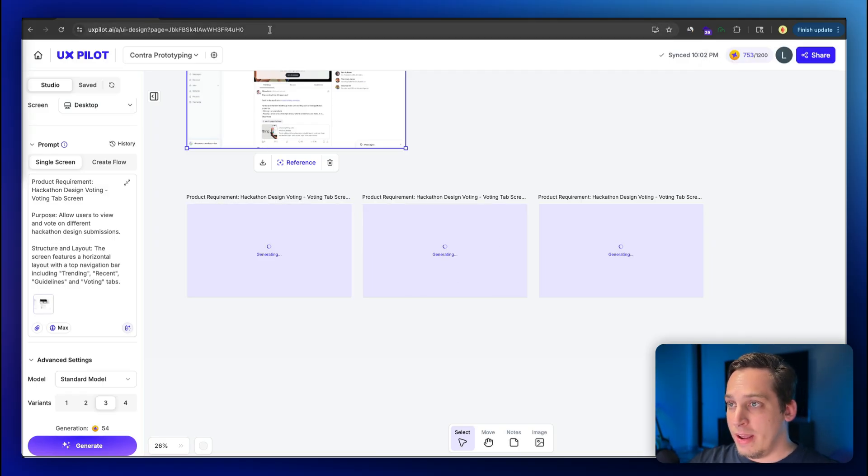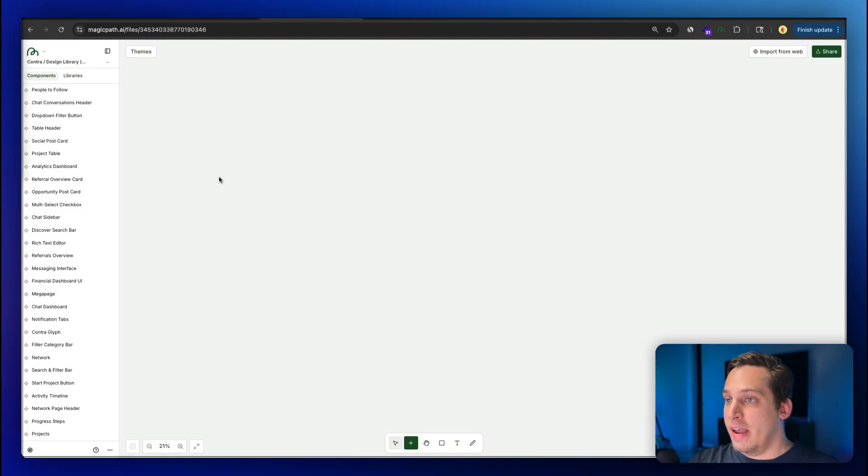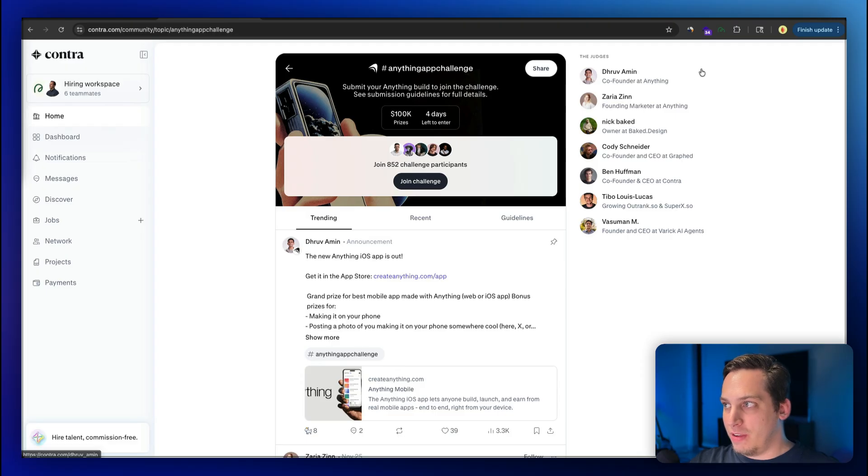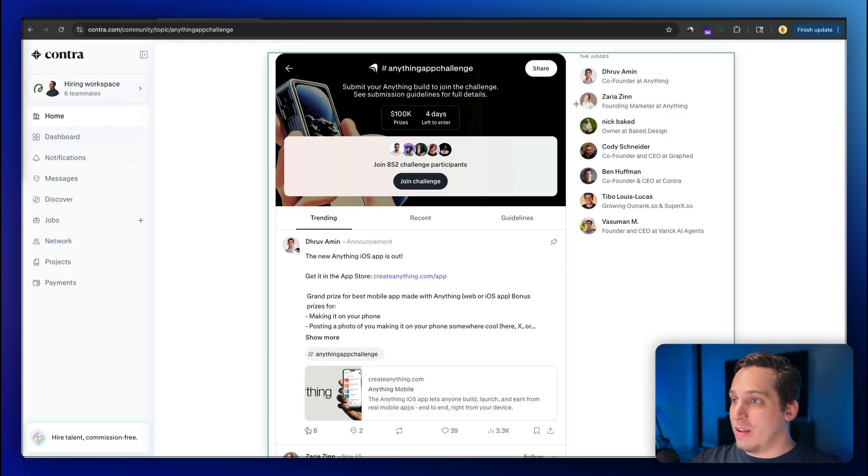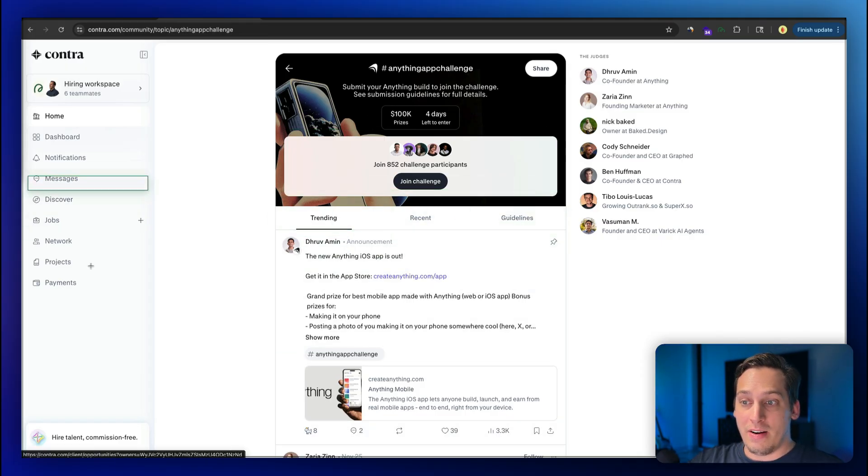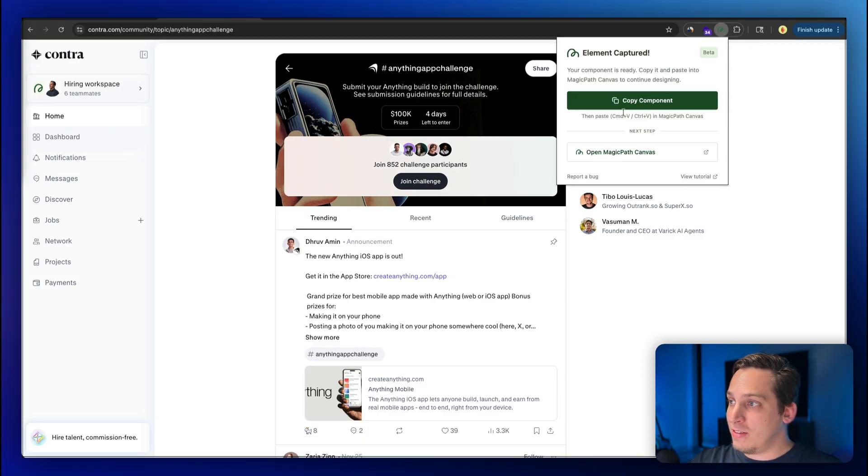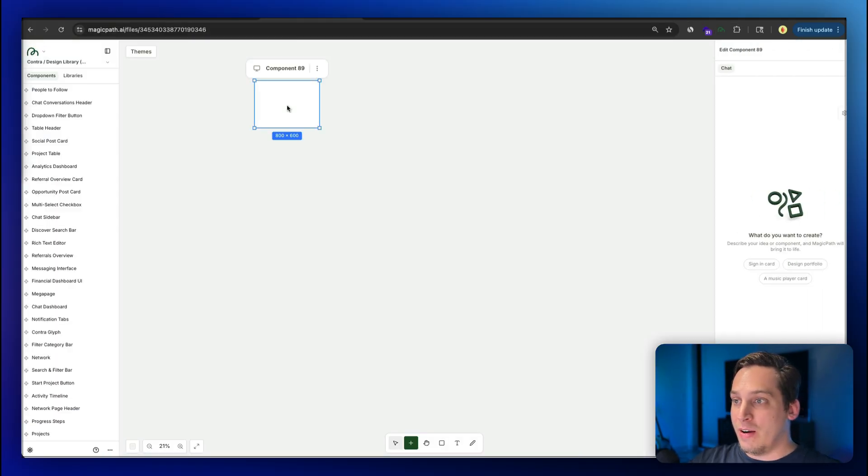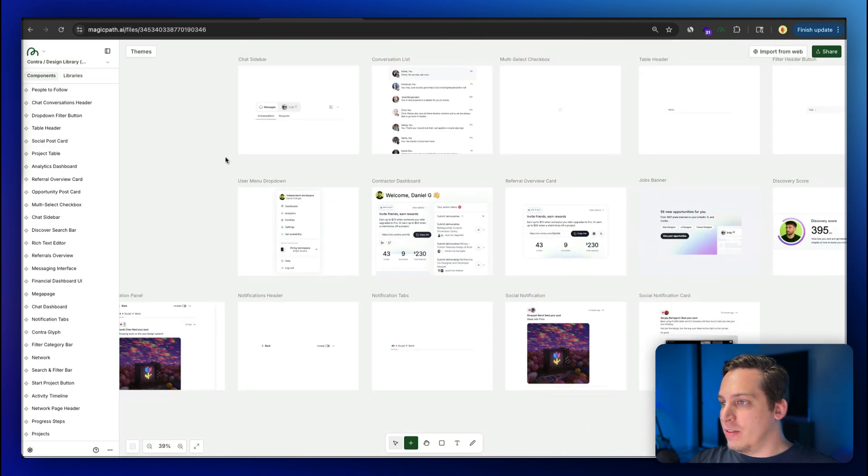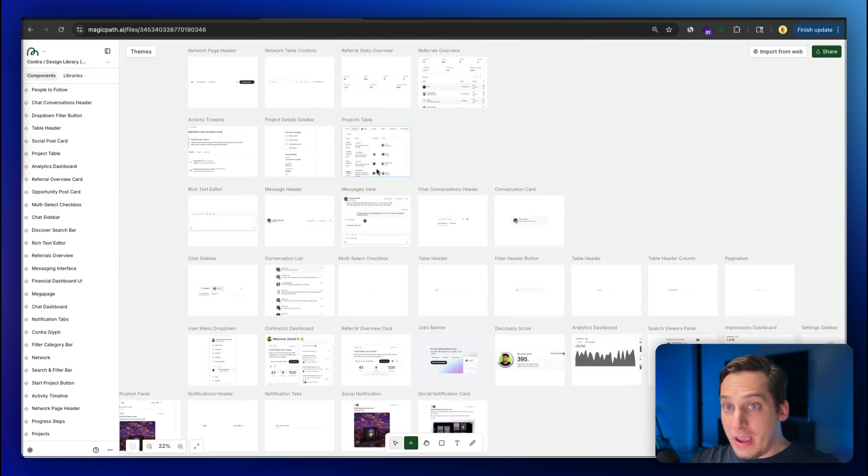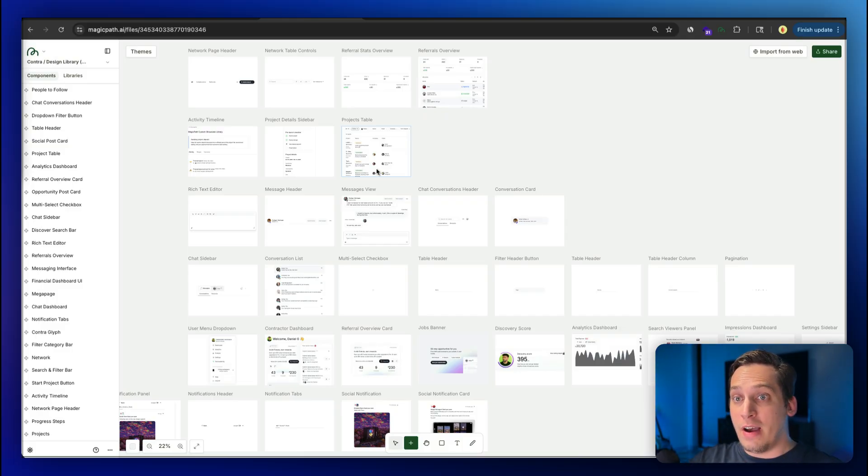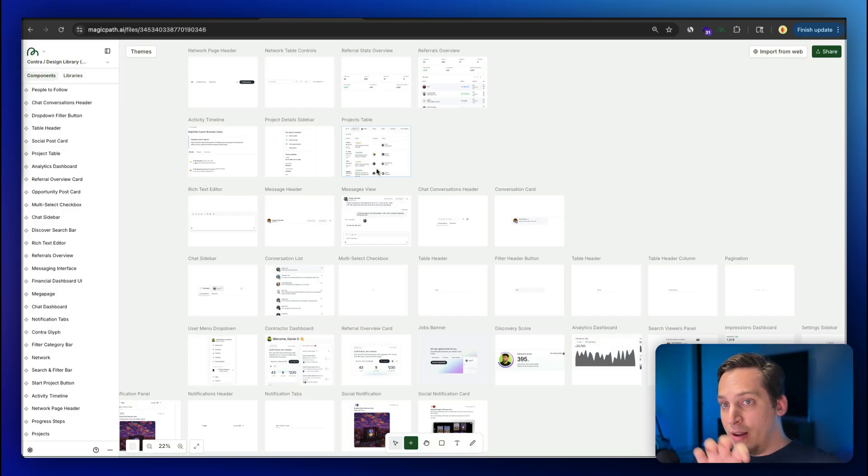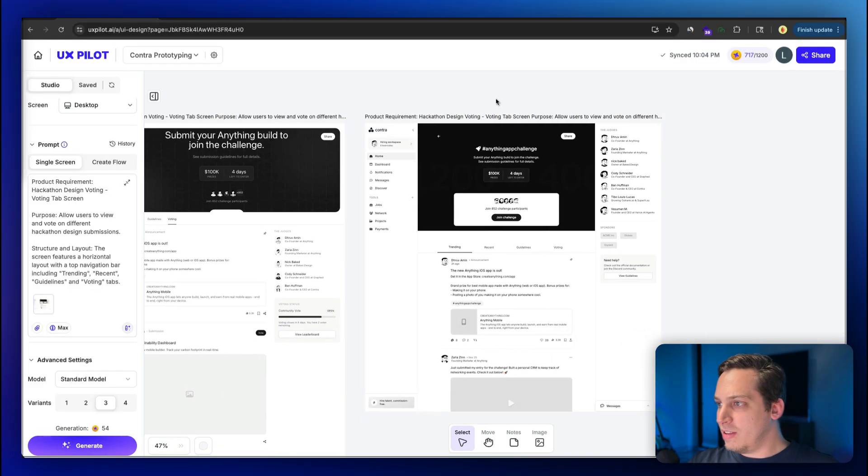At the same time, I'm going to open a new tab and go to magicpath.ai. MagicPath has this fantastic Chrome extension where you can basically just click on the Chrome extension, select any element. We can select this entire feed element, or just this one tab or the entire left panel over here. Basically click on this, copy the component, and bring it over here and paste it in. We end up getting all of these custom components from the actual Contra website that we can eventually use as different Lego blocks to eventually build out our prototype that we want.